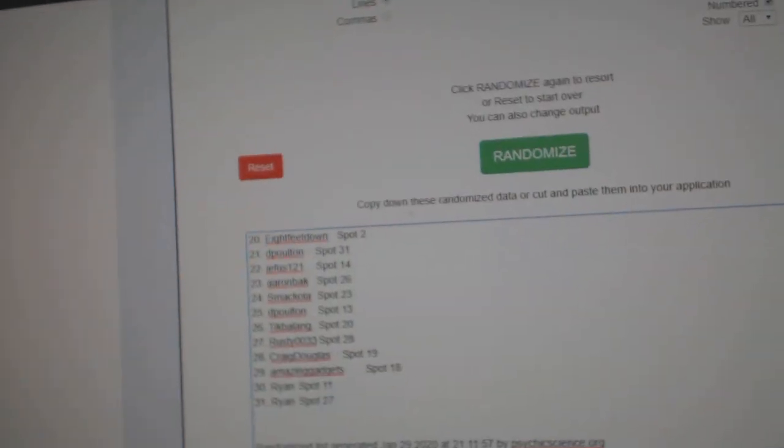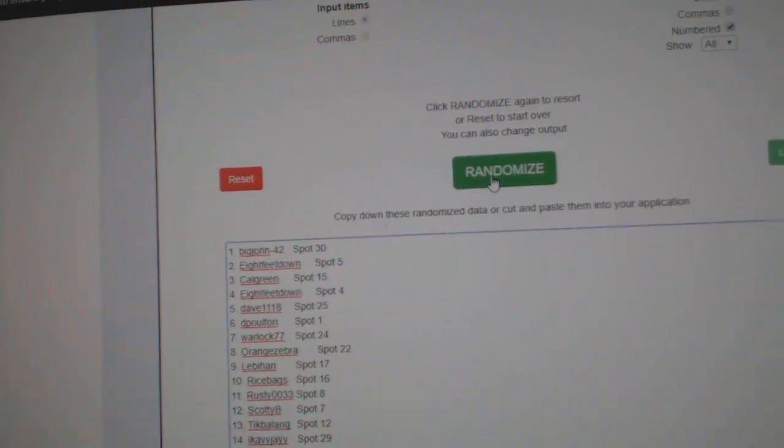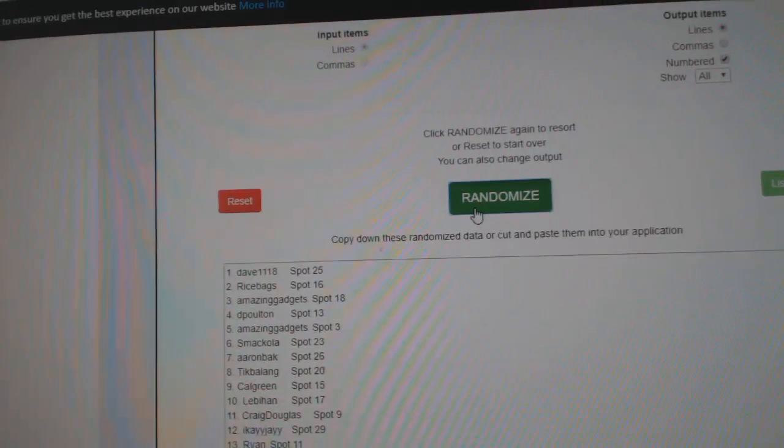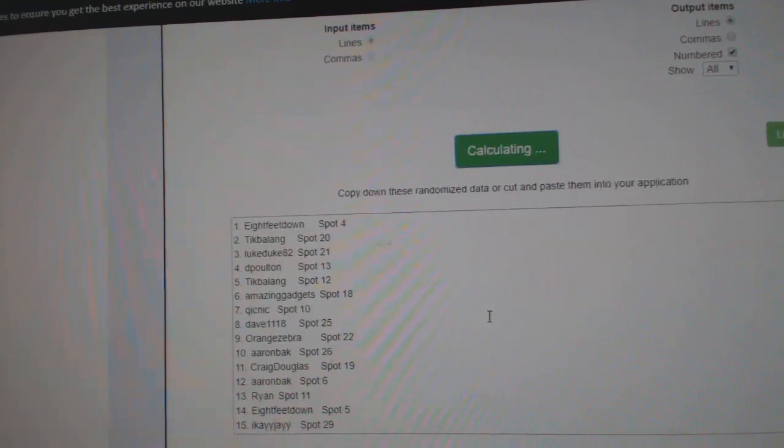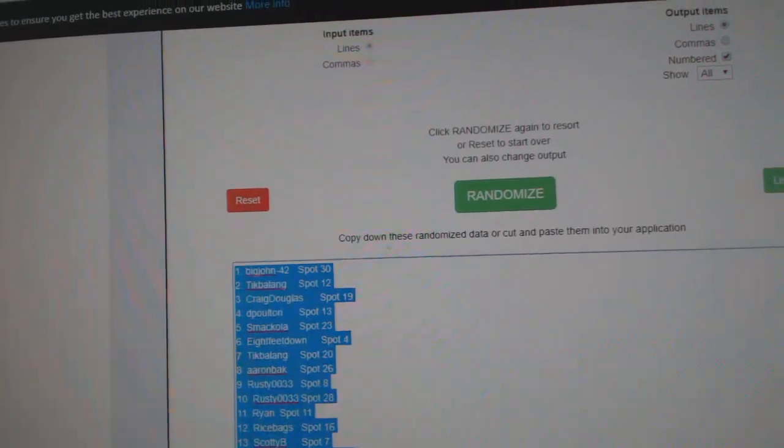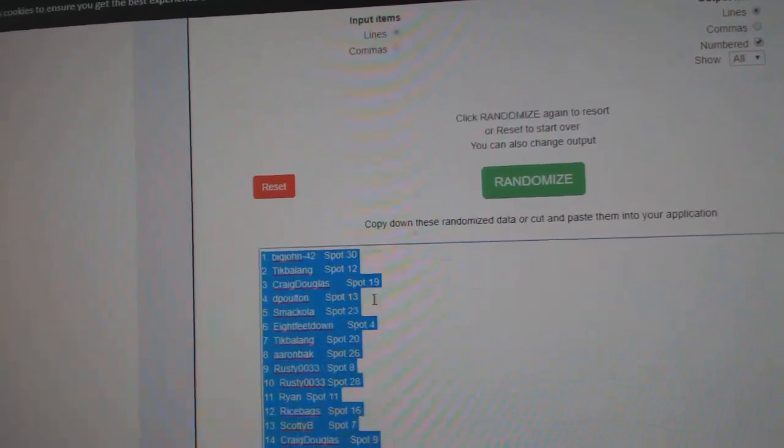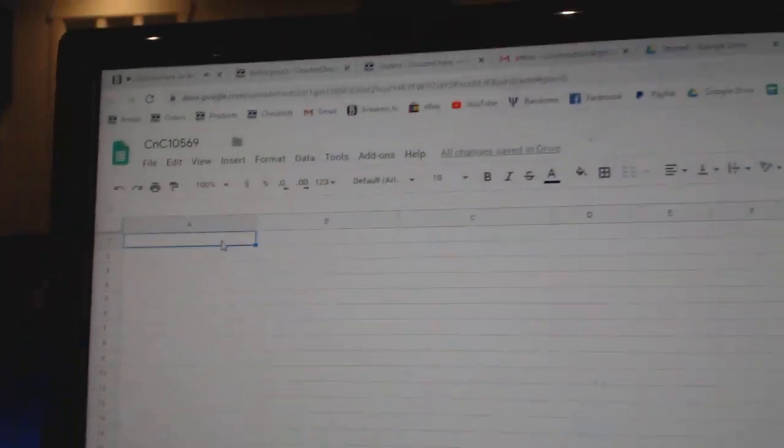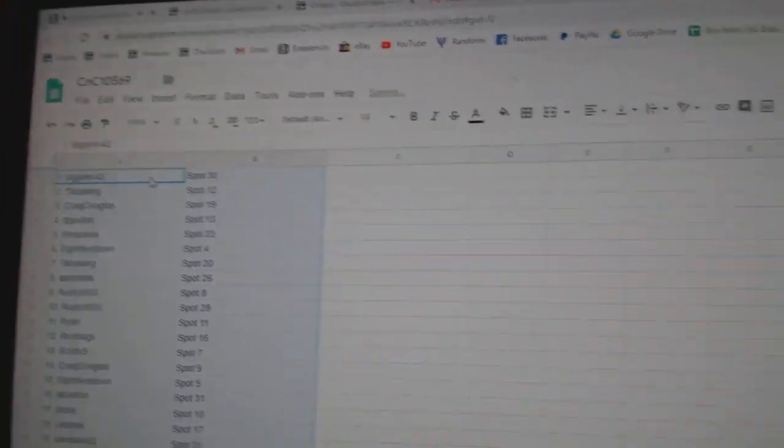Here we go, starting off CZ Break 10,569, three times. One, two, three, copy.